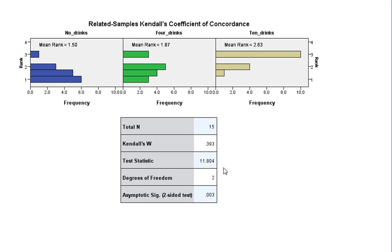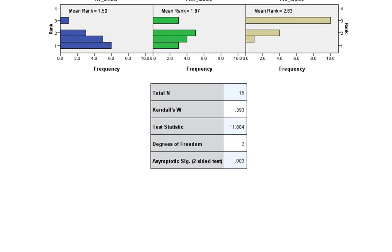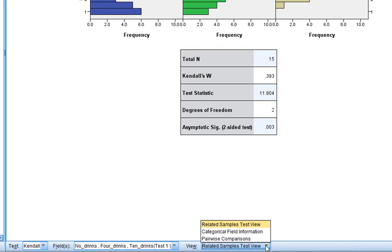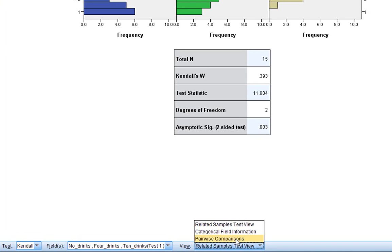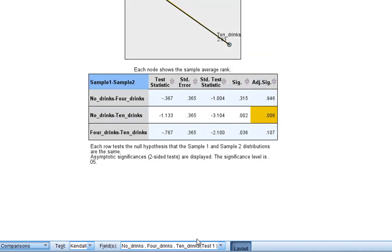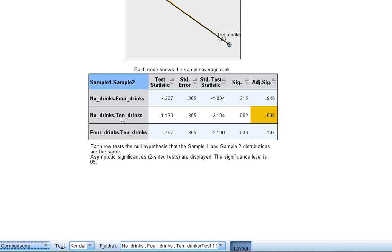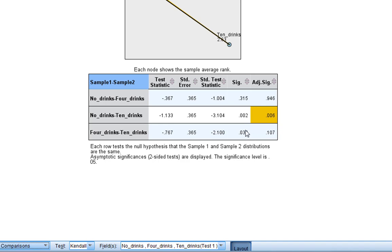So this window will also allow us to do something else. It'll allow us to do our pairwise comparisons. So we go to the bottom here with view, and then we can click Pairwise comparisons. Now this has produced for us our pairwise comparison window. And this now does our comparisons between no drinks and four drinks. As you can see, there's no statistically significant effect here. No drinks compared to 10 drinks. We've got a statistically significant difference between participants consuming no drinks and 10 drinks. They're significantly more likely to argue with the police. And then we've got the comparison between four drinks and 10 drinks. And as you can see, this is a statistically significant difference as well.